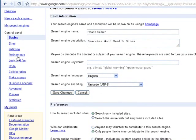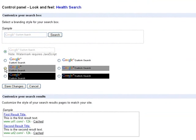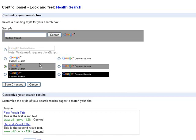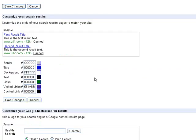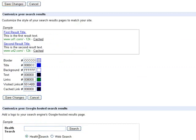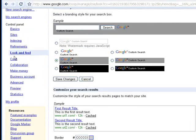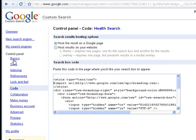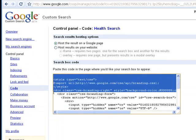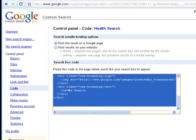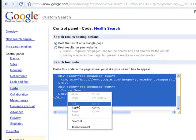Now let's change the look and feel. Click on Look and Feel. Let's do something to make our search engine stand out a little bit better. Click Save Changes again. And now go to Code. From here, select all of the text within this box and copy.